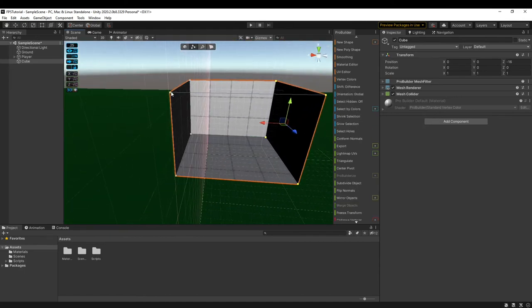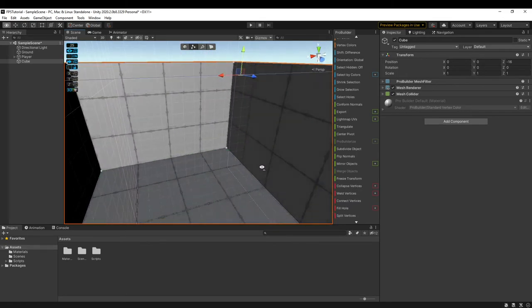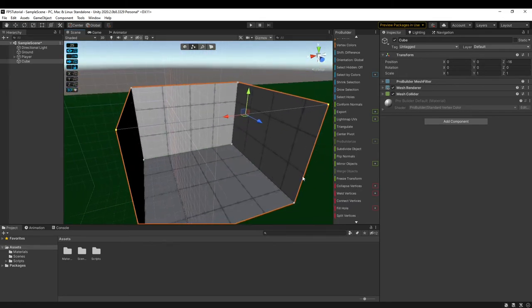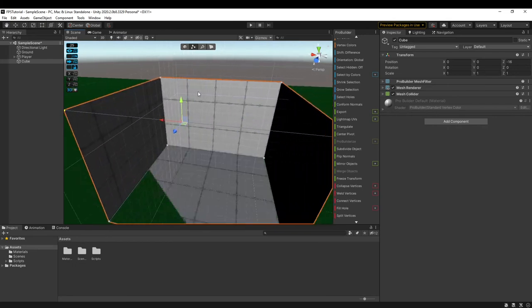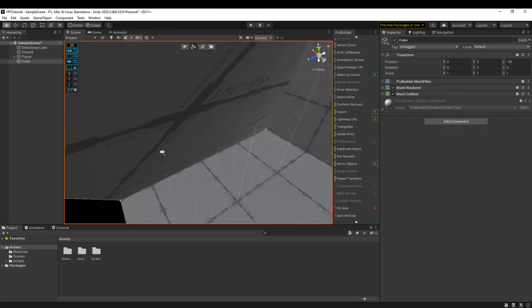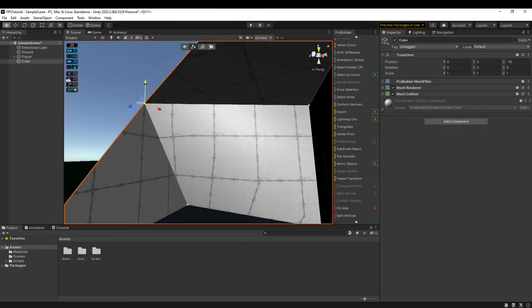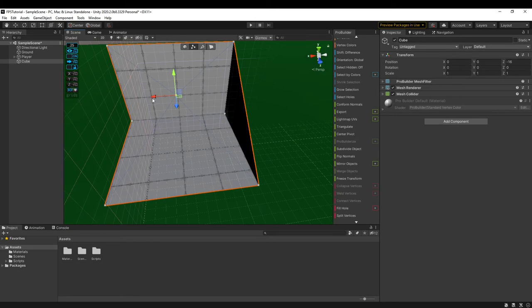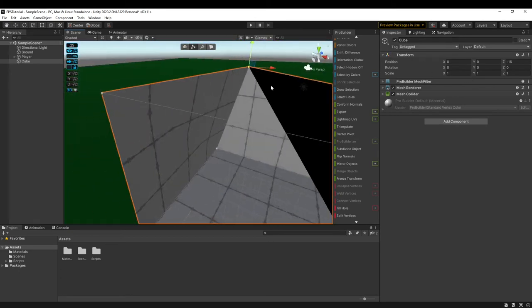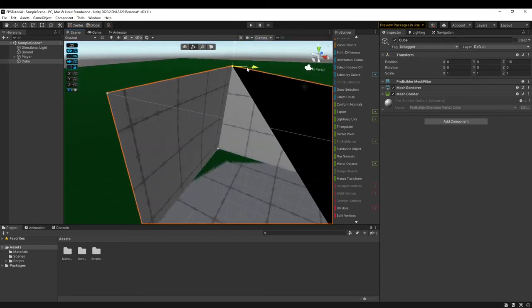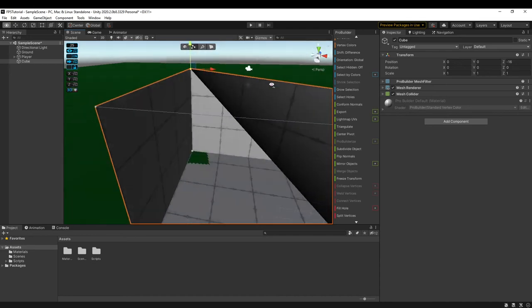The other one I use a lot is collapse vertices. It pretty much allows you to take two vertices and merge it into one like so. So we previously had two vertices. Now we have one at the center. Like so.